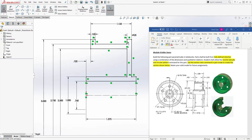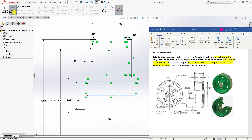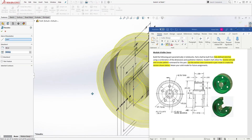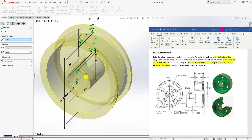Now what we are going to do is revolve it, which brings us to the second step. So come to Features, Revolve. It is already picking our center axis and revolving 360 degrees, so we'll click OK.